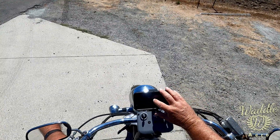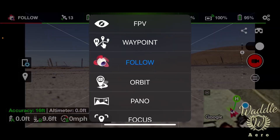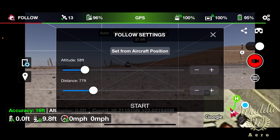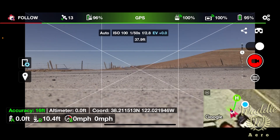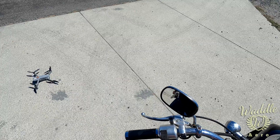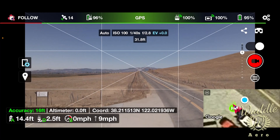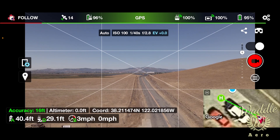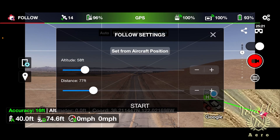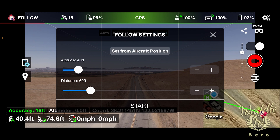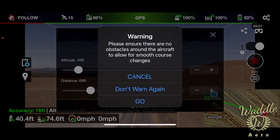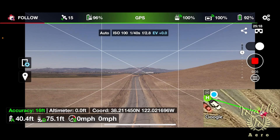Let's start the investigation. The first thing I'm going to do is review the footage. I've got the Litchi app open, the follow is set up, and I'm going to get the drone up in the air. I'm going to set the aircraft position for the follow based on the current aircraft position, which gives me about 70 feet distance and 40 feet altitude. My accuracy is at 16 feet, which is good enough for normal things, but obviously not good enough for this.